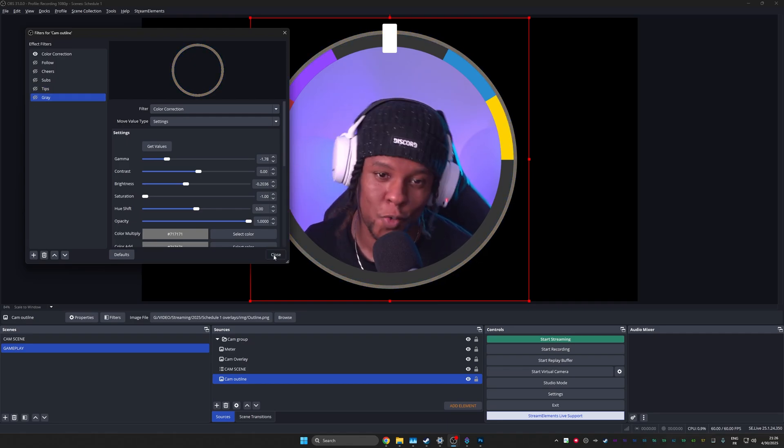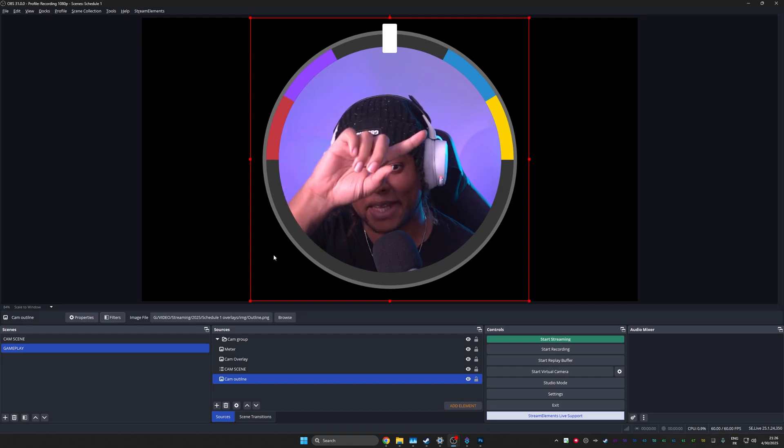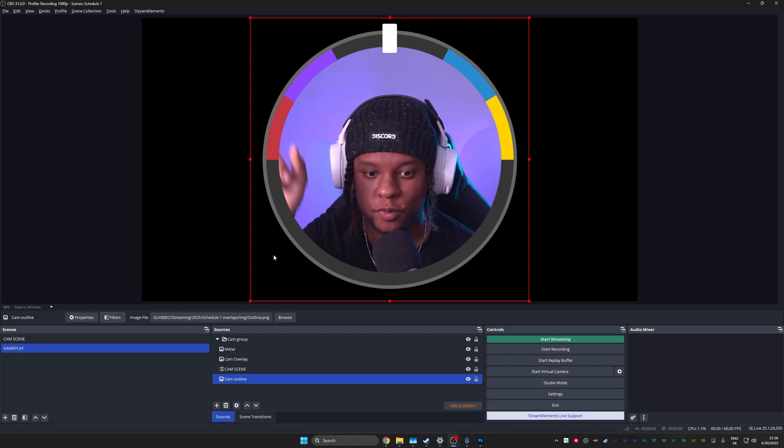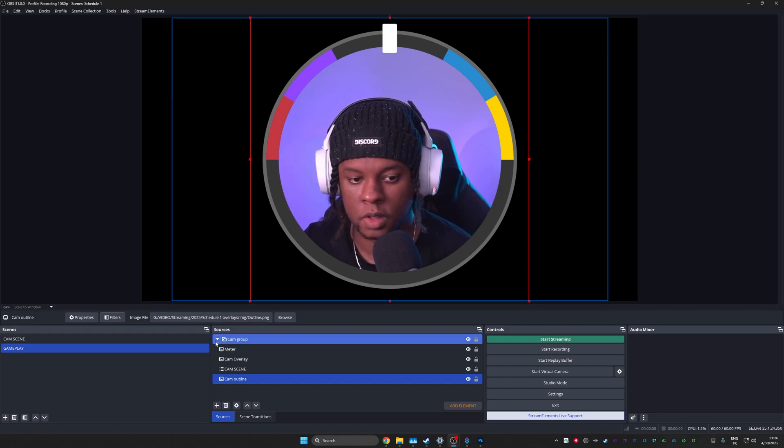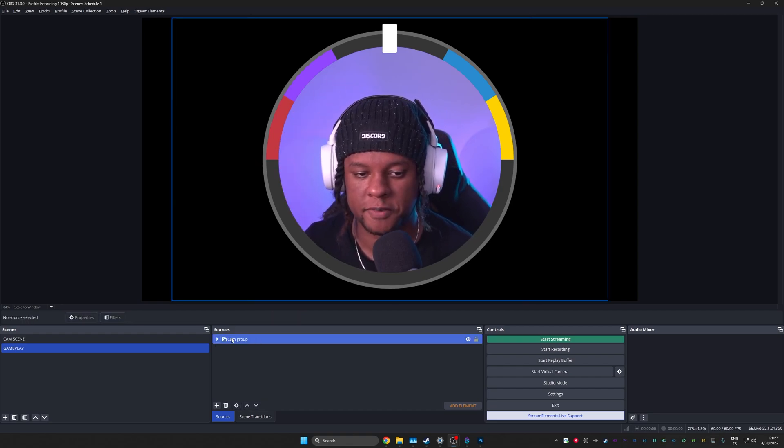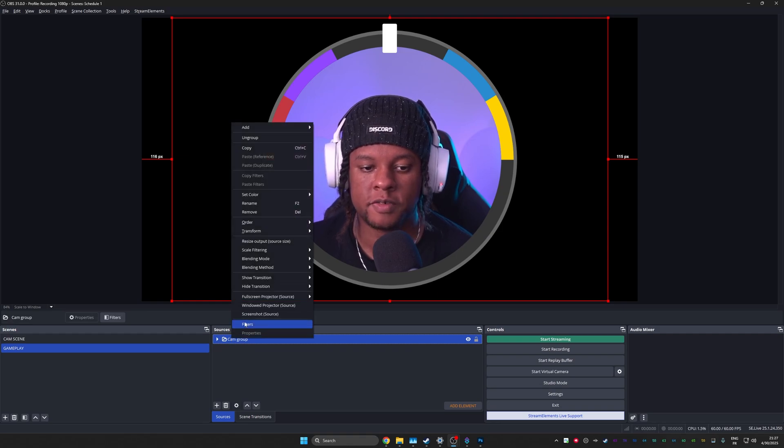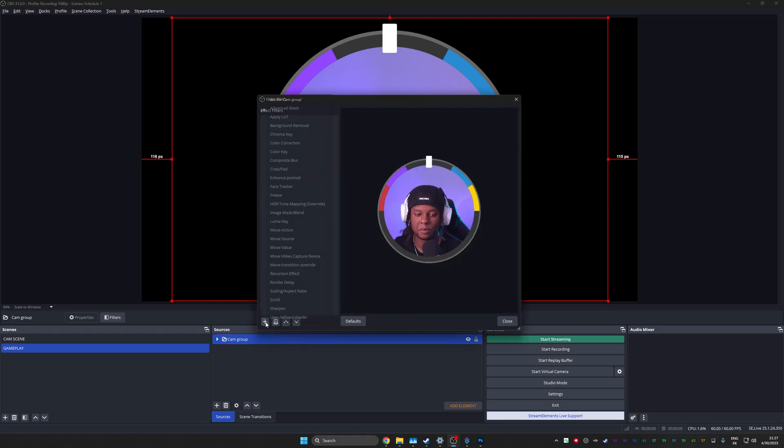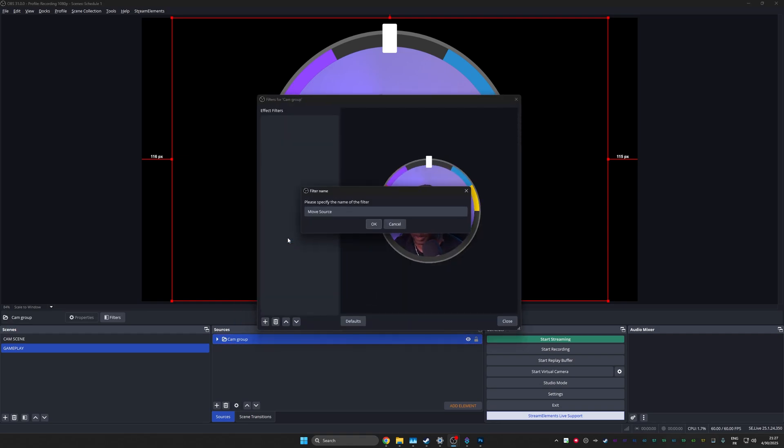All right. So now I have one move value for every state. If you get a follow, it's going to be red. If you get bits, it's going to be purple, subs, blue and tips, yellow. And then after each of those, after the alert is over, it goes back to gray. Now we have to set up that little handle thing so that it actually moves to those things. Right.